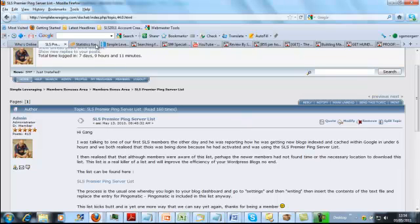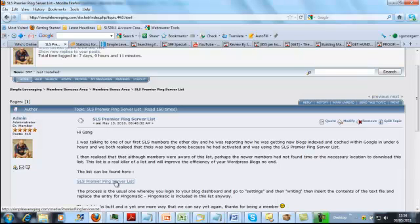So what we suggest you do is you download this list here. Let me close something while I do this. So what I did was I effectively just copied all this list elsewhere. When you do it I'll open up a text file, I didn't want to do it because this is a public video and this information by and large is preserved for members of Simple Leveraging.